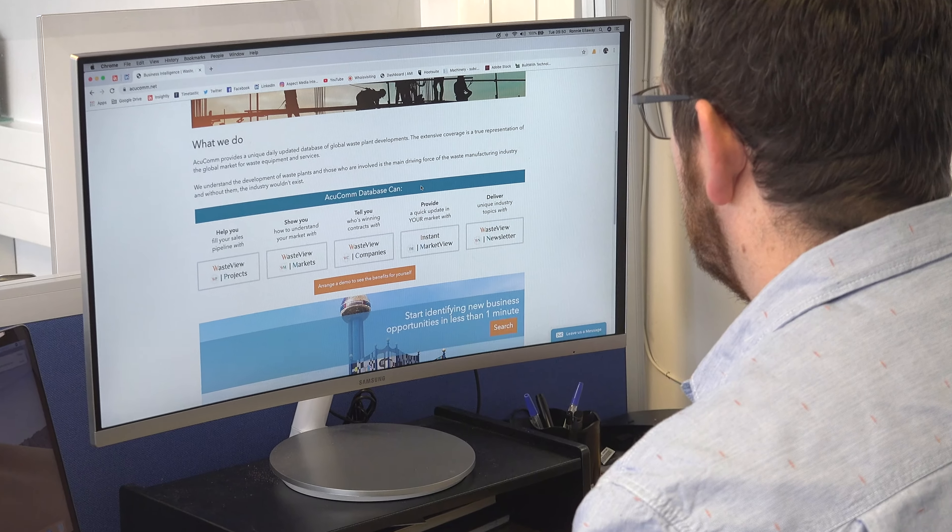WasteView Contract Finder – the easy-to-use, actionable, current and comprehensive information you need to drive your company's success. To see how WasteView Contract Finder can work in your business, why not request a live demonstration by clicking the link below. Bye-bye.